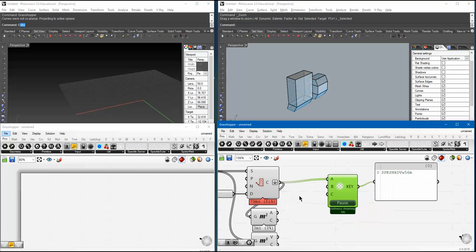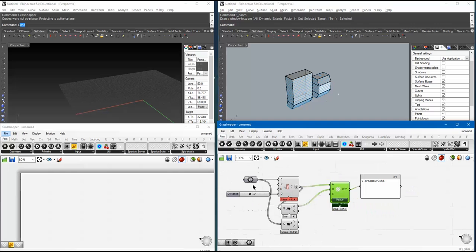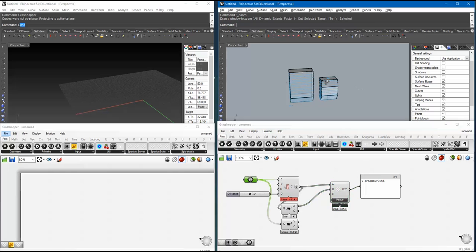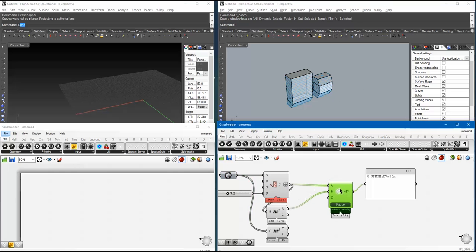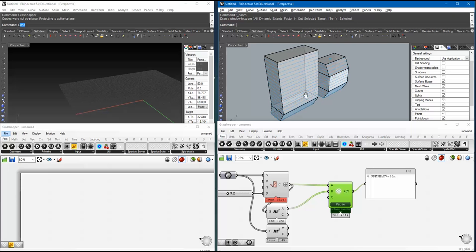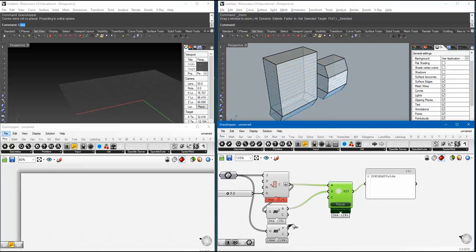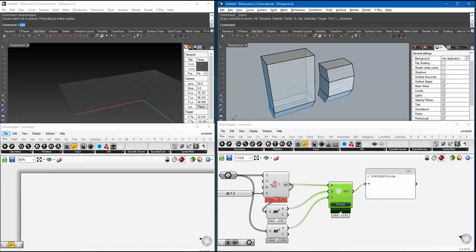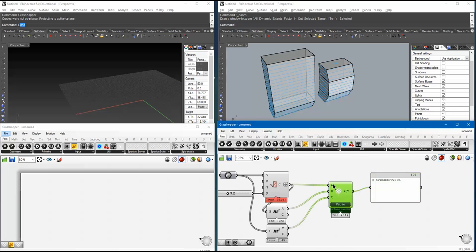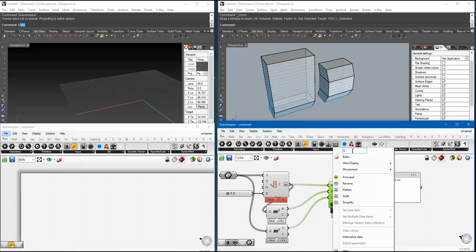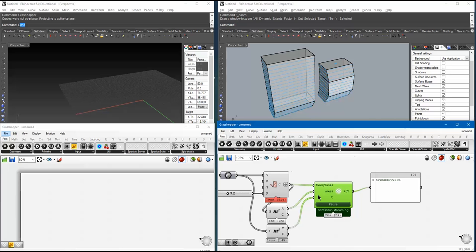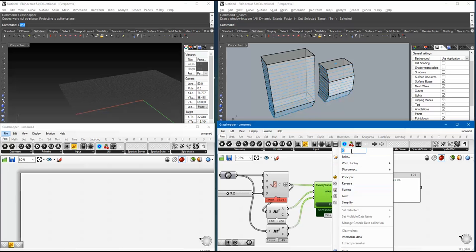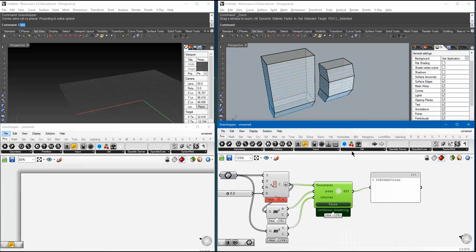So, for example, here I have a very basic definition that takes a couple of breps in. And then I want to broadcast out the floorplanes, the areas of those floorplanes, let's say, and the volumes of the breps. Simple, right? So, I'm just going to say, floorplanes. And these are the areas. And these are the volumes.